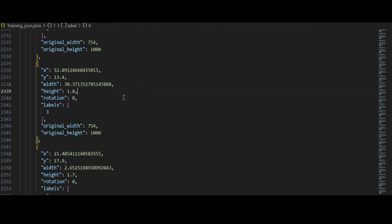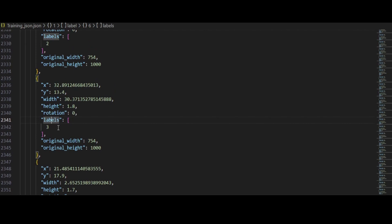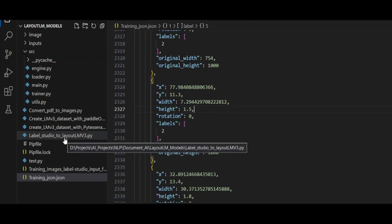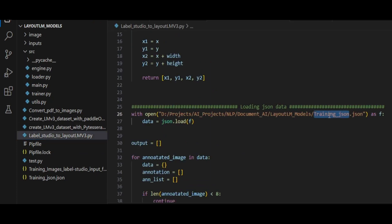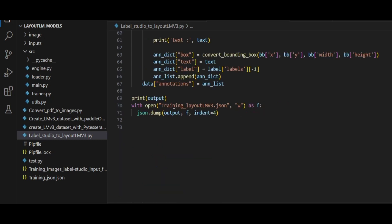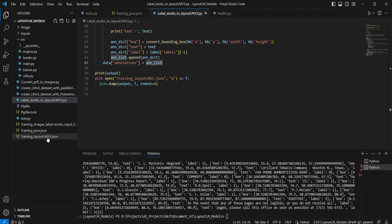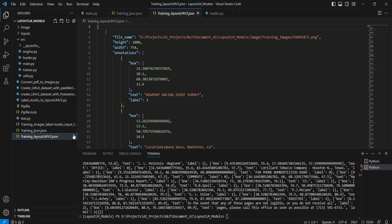Once all labels have been manually replaced, our labels are converted from string format to integer format. This JSON file is currently in the Label Studio JSON-min output format. We will now run a conversion script to transform 'training_json.json' into the LayoutLMv3 format. This script simply reformats the data — no major operations are performed. After running it, the output file 'training_layoutlmv3_model.json' is generated.